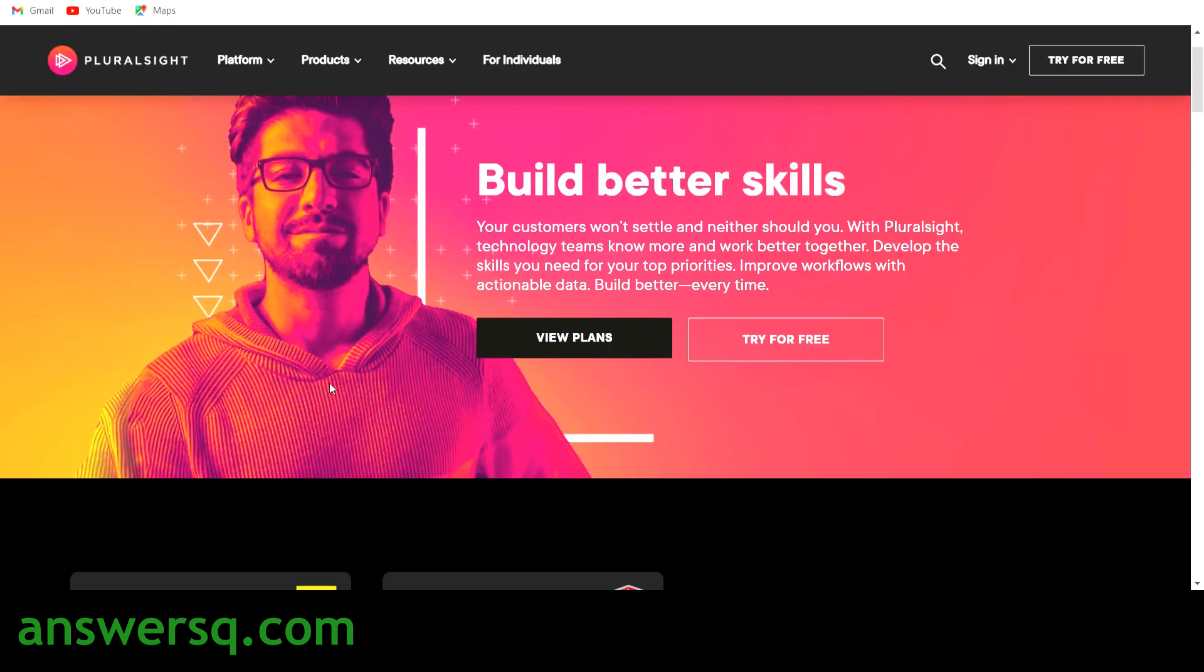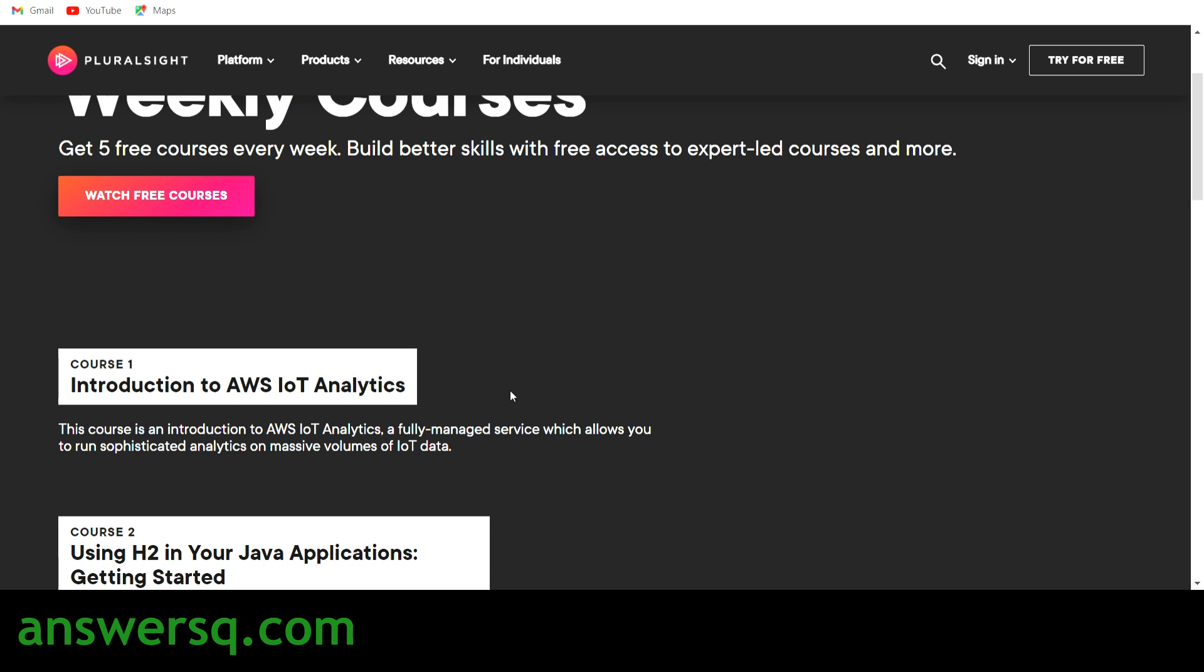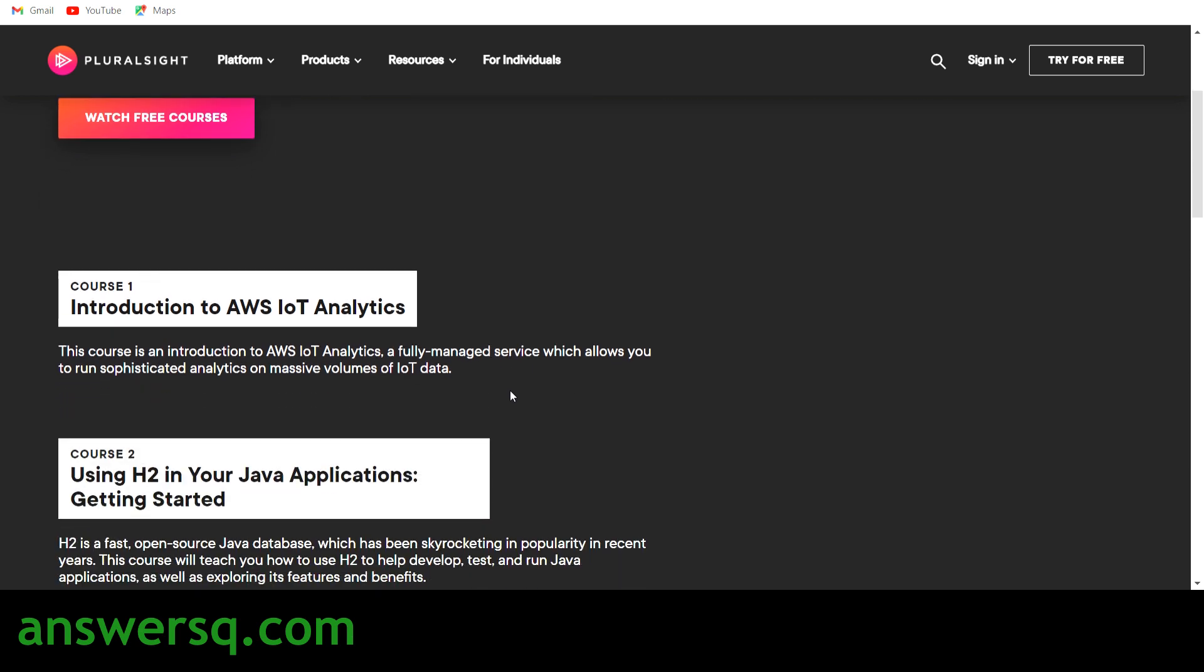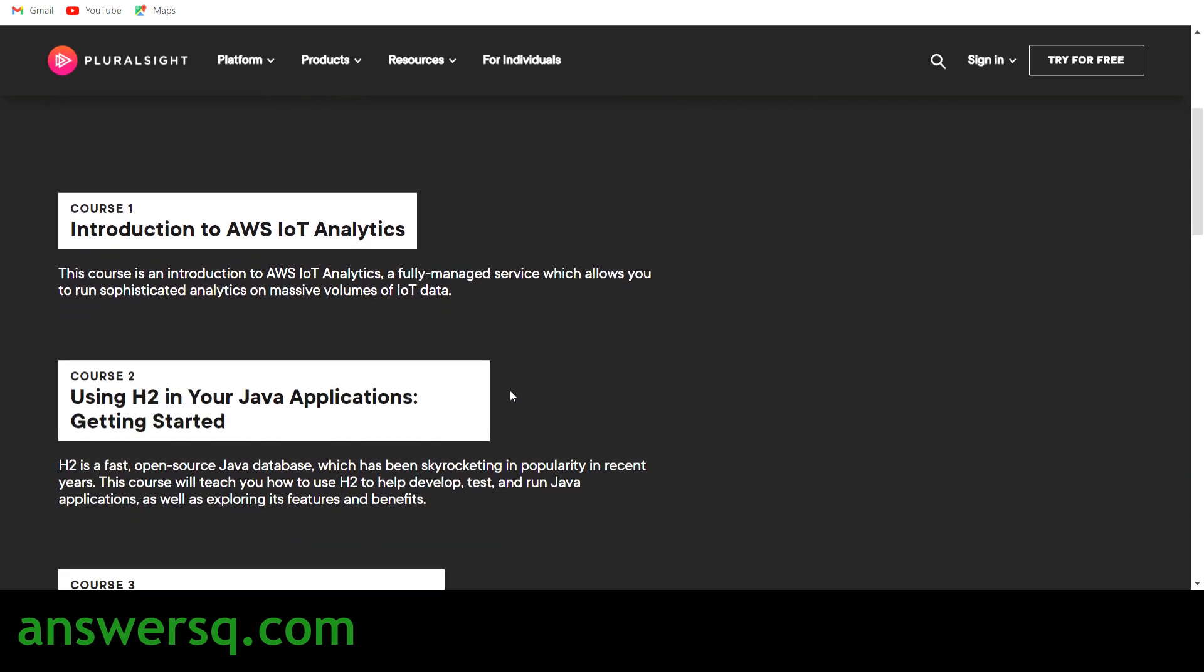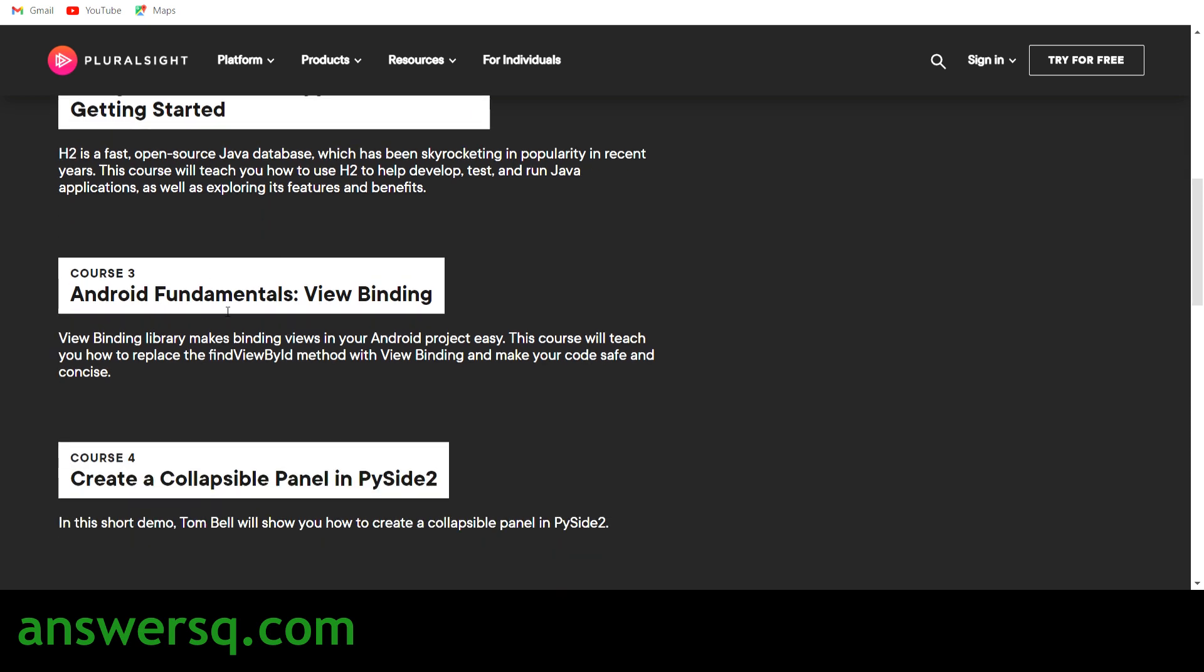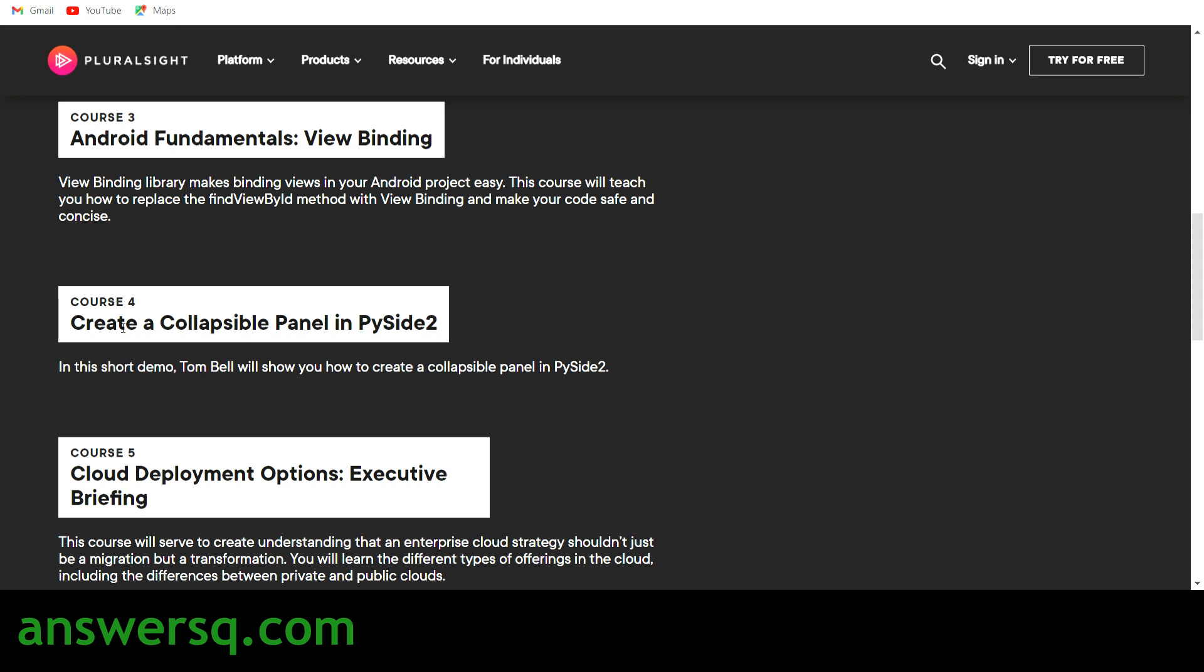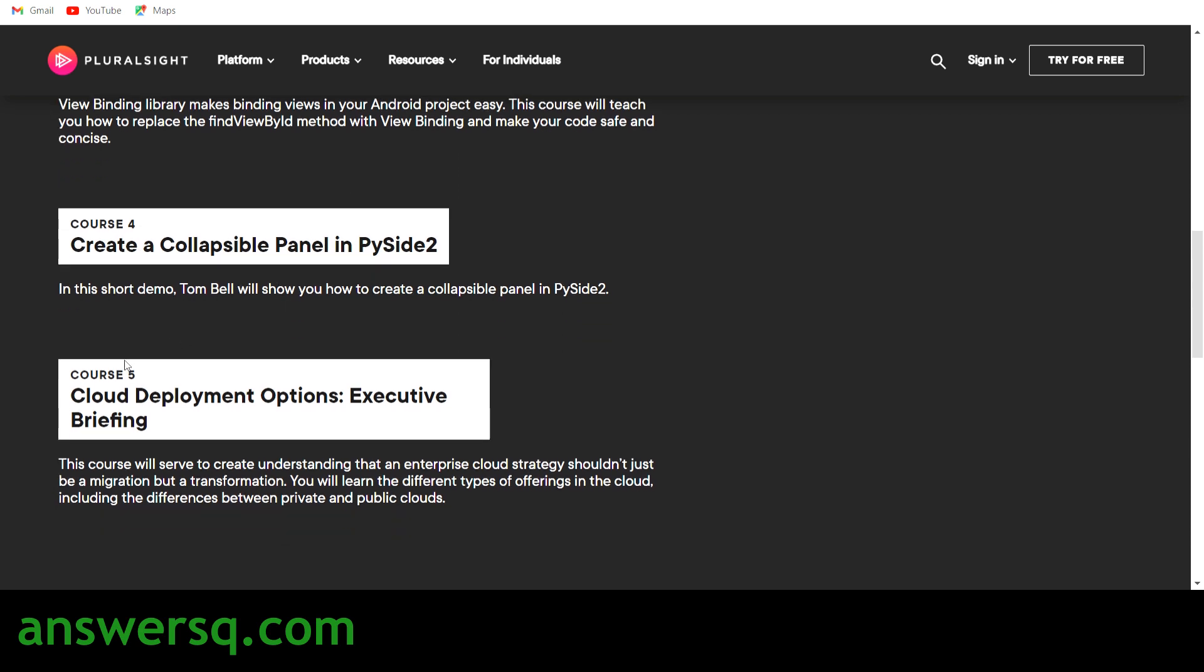We'll see what are the free courses that are offered by Pluralsight. Pluralsight is giving five free courses every week for next three weeks as well as for this week. For this week, you have five courses which includes introduction to AWS IoT analytics and course tours using H2 in your Java applications getting started, third one is Android fundamentals view binding, fourth one is create a collapsible panel in Pi side, and course five is cloud deployment options executive briefing.